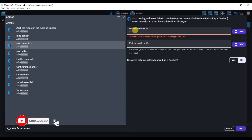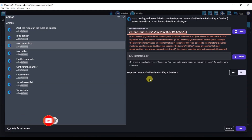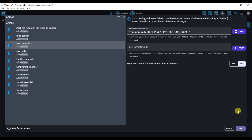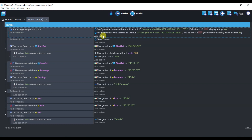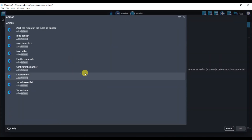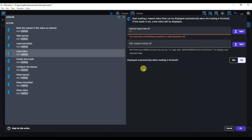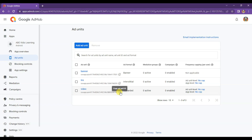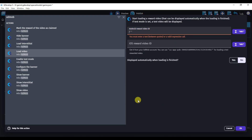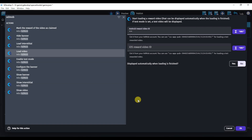Now paste the interstitial unit ID here. Click on 'Load Video'. Now I'm going to copy the video ad unit ID. Click here to copy the unit ID. Now paste the video unit ID here. Click OK.